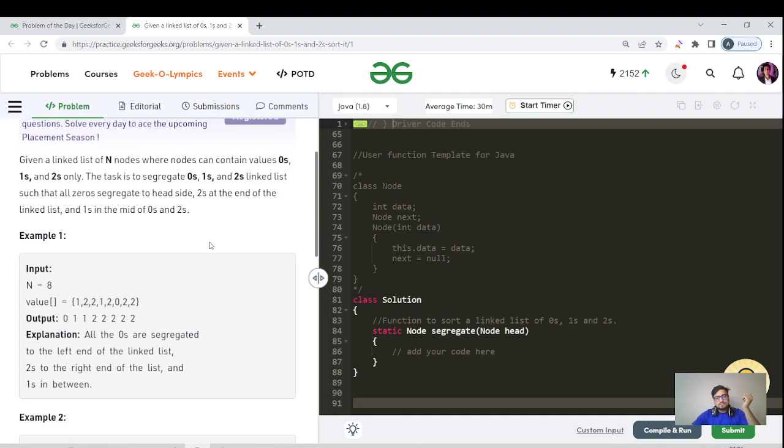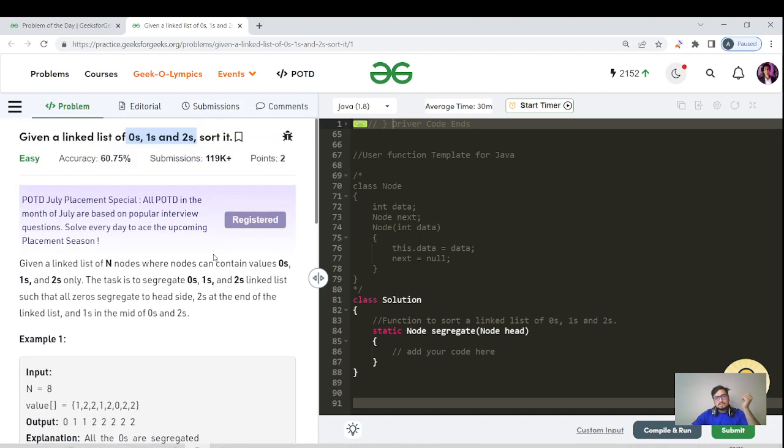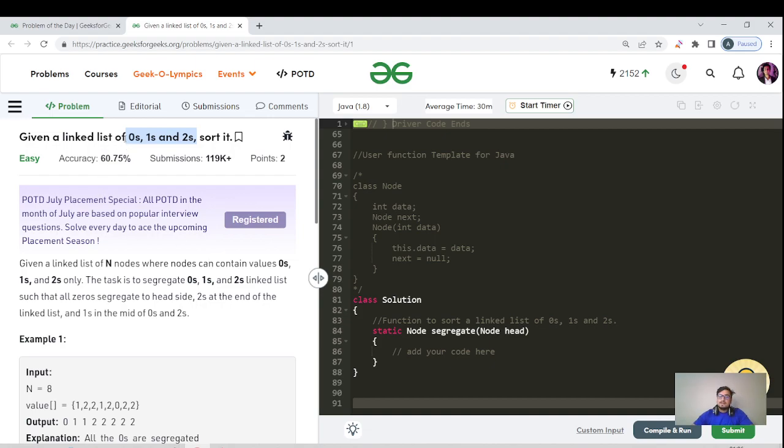Looking at this question, didn't you feel like we have already covered this particular sort of question in the past? Yes, you are right. That particular question was given in an array.